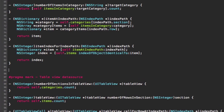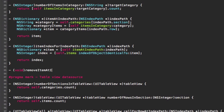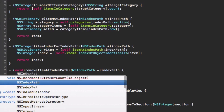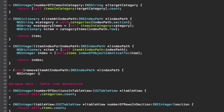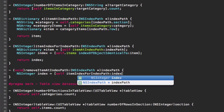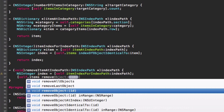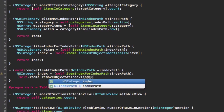The last helper method is removeItemAtIndexPath, which provides the delete functionality. To do this we get the index of that item using the method we just defined — itemIndexForIndexPath — and then call removeObjectAtIndex on our items array with that retrieved index.